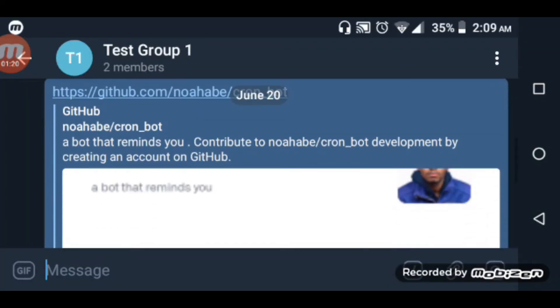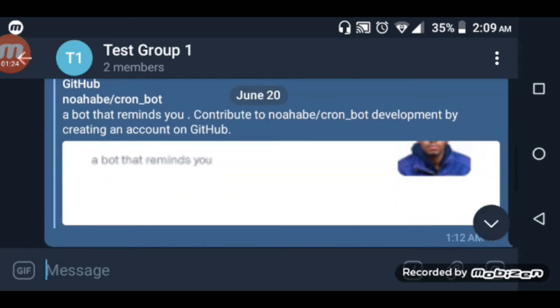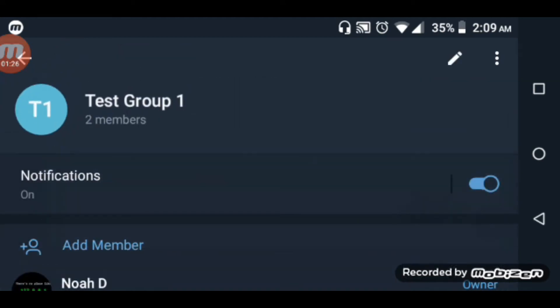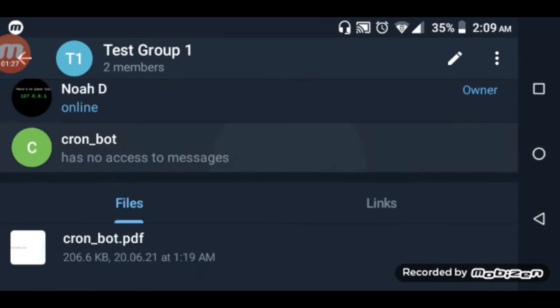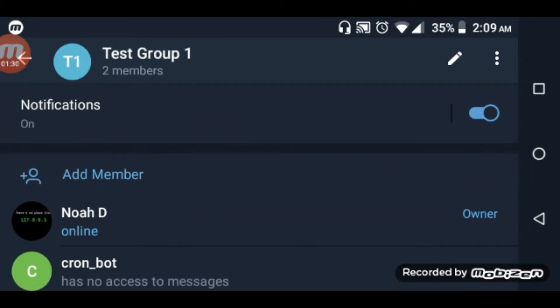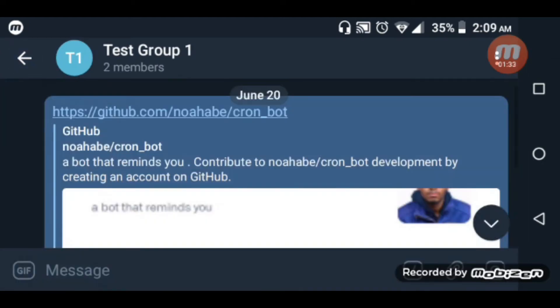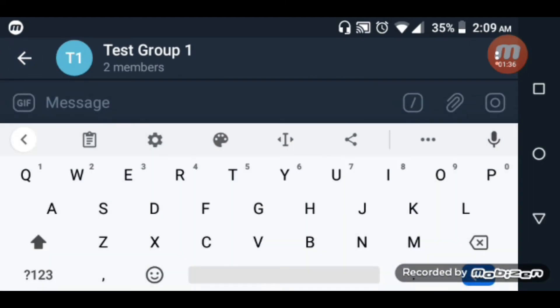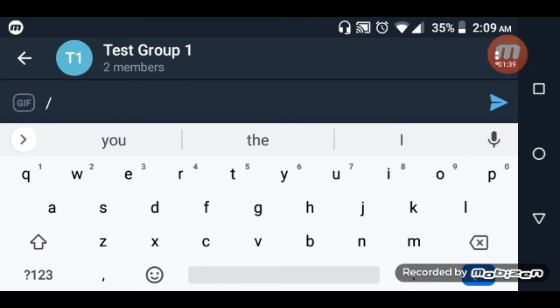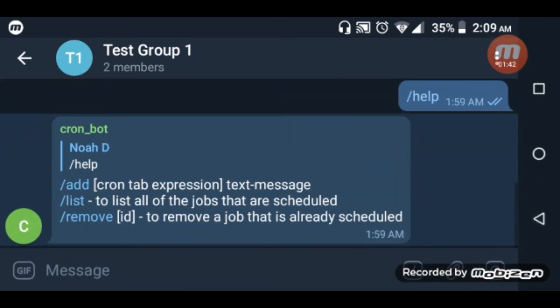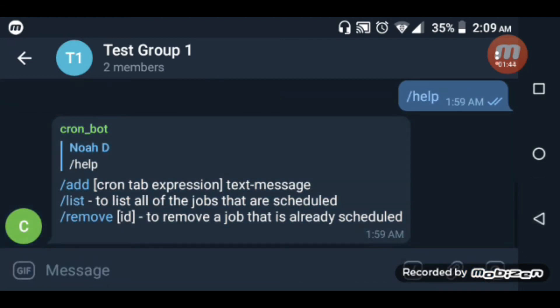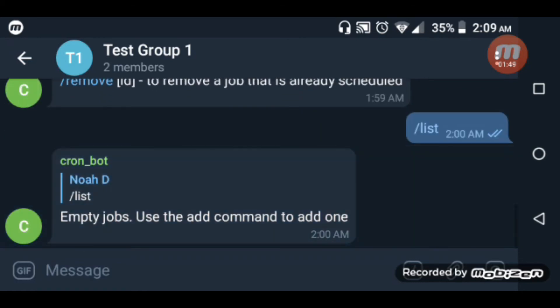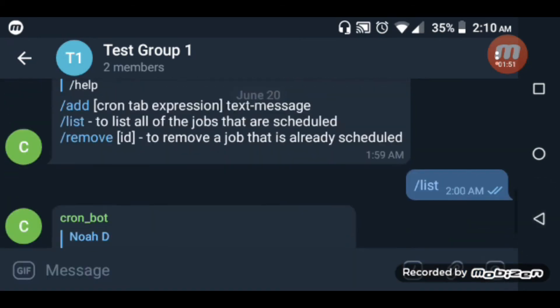The code is open source now at github.com slash [name] slash cron-bot. Let me show you. I'll list the jobs below. Empty jobs list, as there are no jobs yet.